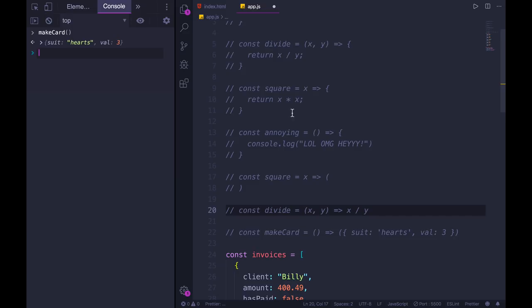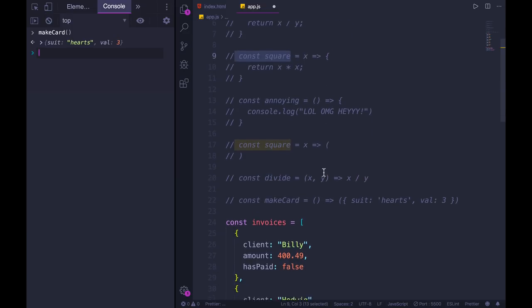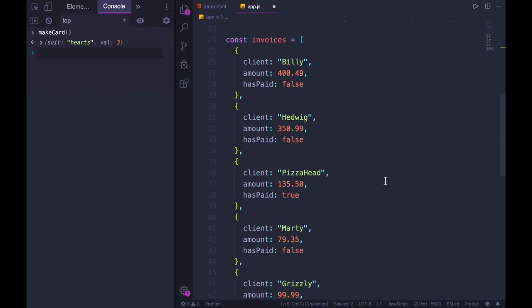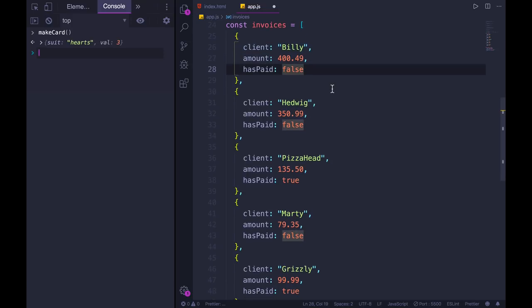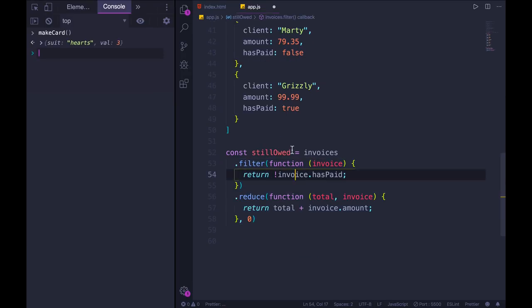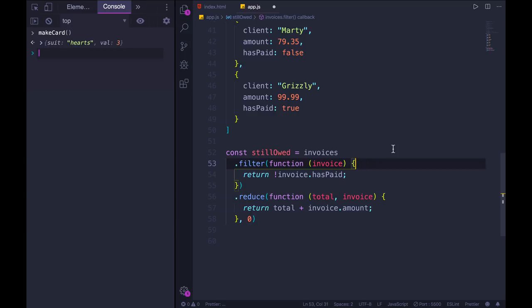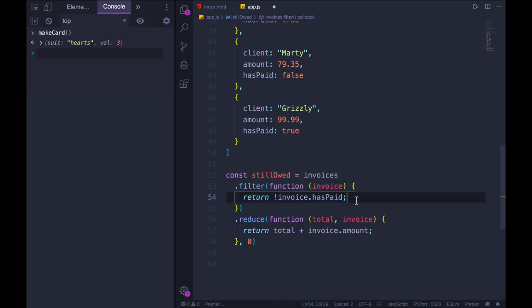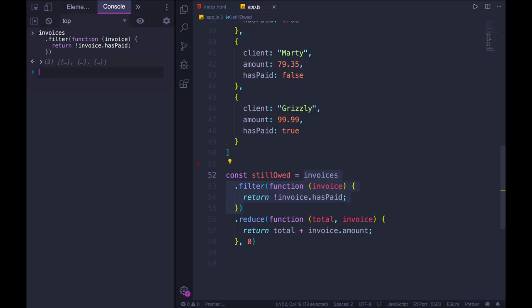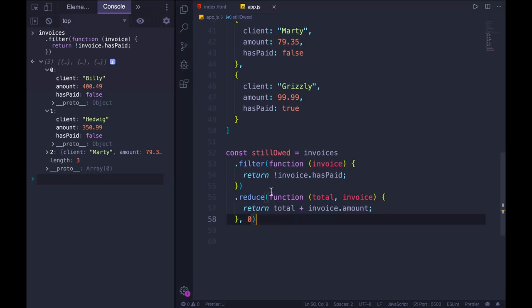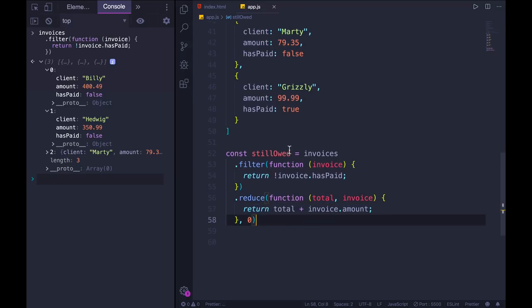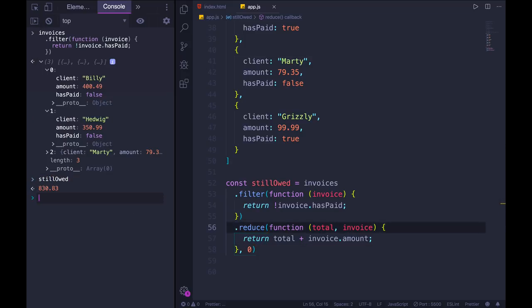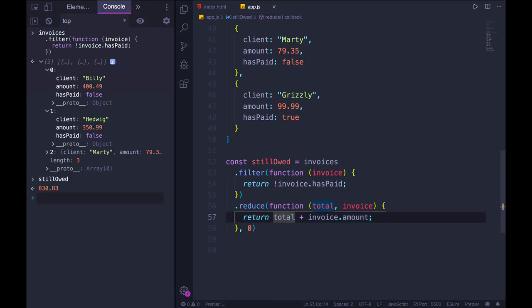We can write arrow functions as standalone functions that we save in a variable, but really where I end up using them the most is when I'm passing a function in as an argument somewhere, which is a pretty common thing to do in JavaScript. Here I've got an array called invoices. Imagine I'm running a plumbing business and I'm keeping track of my clients and invoices with a JavaScript array. We've got an array of objects: a client name and amount that they owe, and whether they have paid or not. I'm creating a variable called still owed to figure out how much money I'm still owed. I'm filtering based off of who has not paid, then running reduce on that to sum all of those amounts together. This is kind of a lot of syntax to do something pretty common and pretty simple.